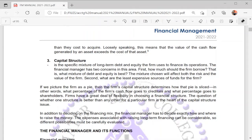Creditors are those from whom we acquired our debt, and shareholders have a claim on the equity. Firms have a great deal of flexibility in choosing a financial structure, and the question of whether one structure is better than another for a particular firm is the heart of the capital structure issue. Aside from the financing mix, the financial manager needs to decide exactly how and where to raise the money, as the expenses associated with raising long-term financing can be considerable, and different possibilities must be carefully evaluated.